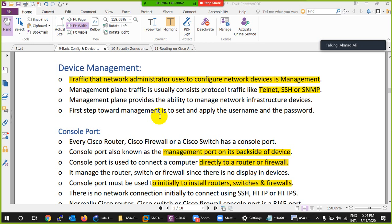Device management refers to the traffic going from a network administrator to the device — we call it management traffic. If you are sending anything to your router, switch, or firewall that ends on the device, it means you want to configure it. Protocols like Telnet, SSH, SNMP, HTTP, and HTTPS are used to configure your device, and we call this device management traffic.